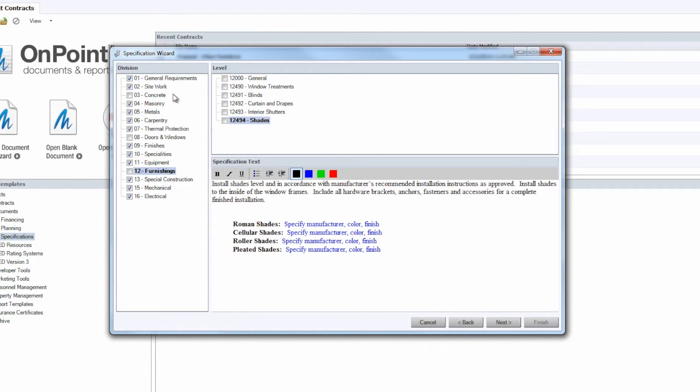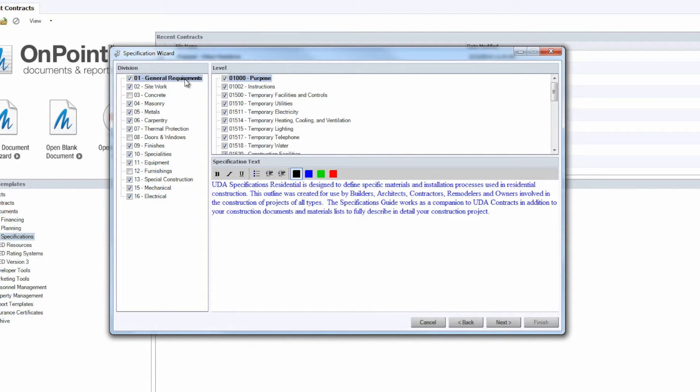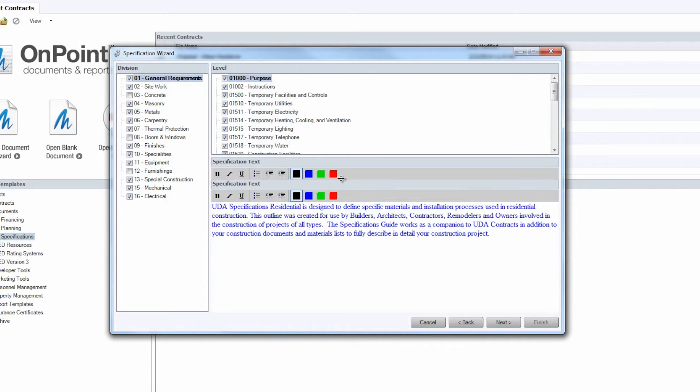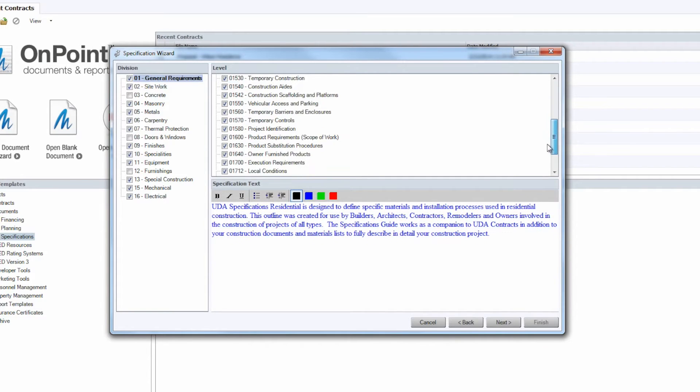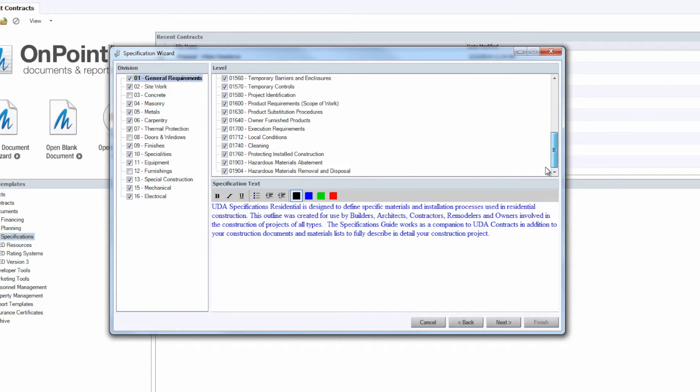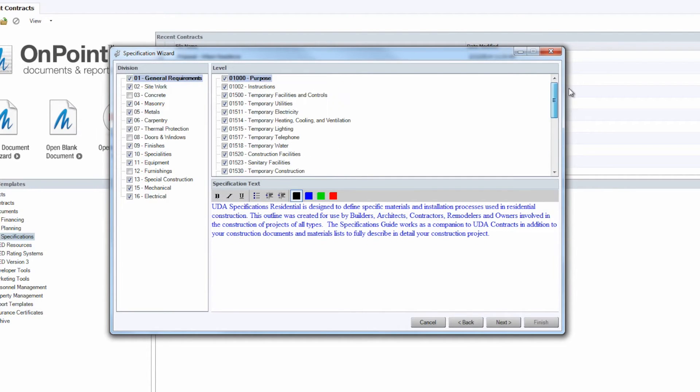Just so we can have control of the amount of information within the Specs Book. Same goes for the levels. We can choose what all we're wanting to include here within each division specific to your job.